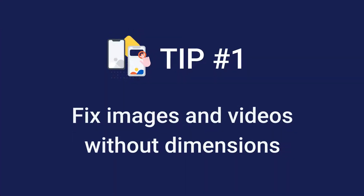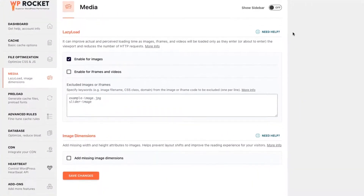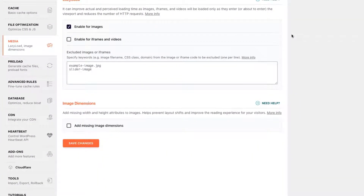First, fix images and videos without dimensions. To include the width and height attributes on your images, you only have to select the Add Missing Image Dimensions option in the Media tab. It's as easy and straightforward as that.